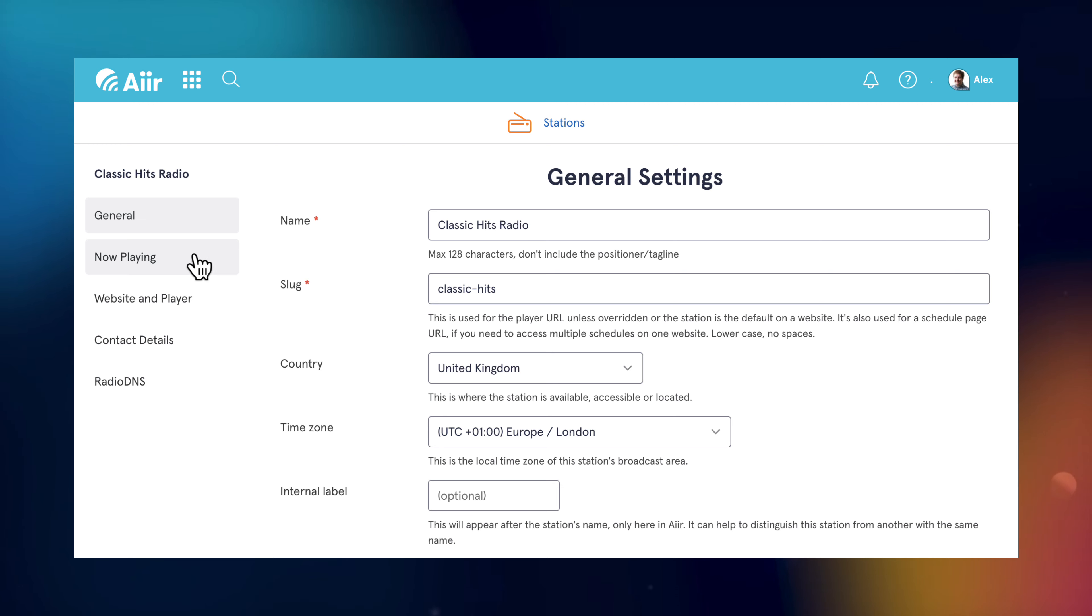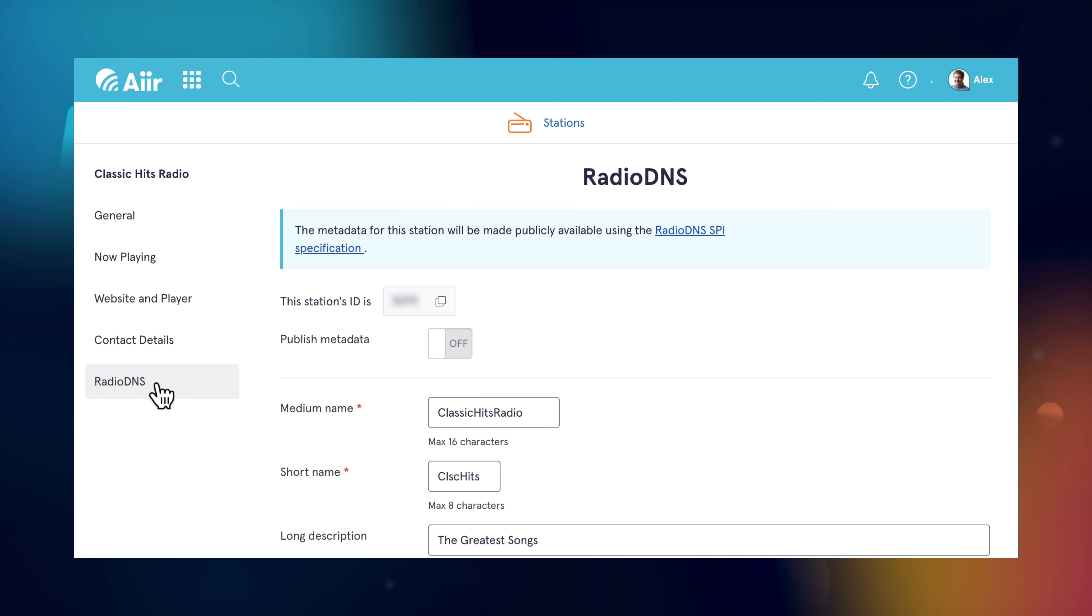You should have your now playing data, player settings, contact details and the last tab down is radio DNS. Anything you set in these other tabs will also be shared with radio DNS once it's set up, but this is where you can set some specific options for supported radios.